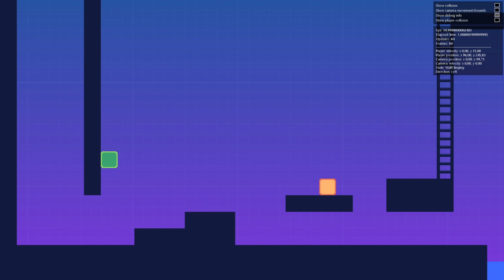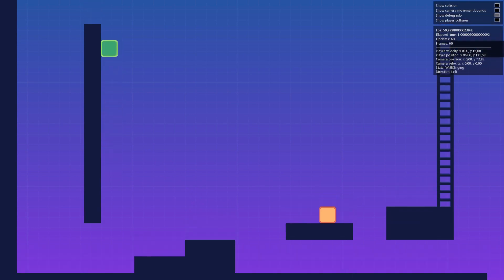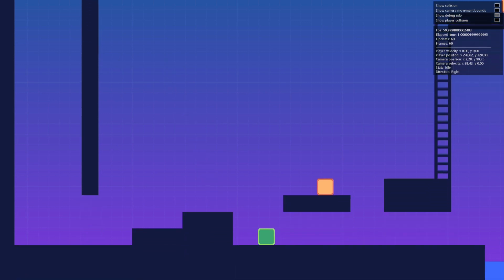We also have wall clinging, along with wall climbing, and as you would expect, also wall jumping.